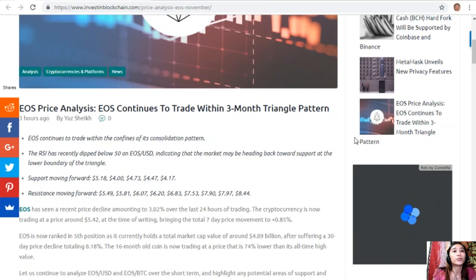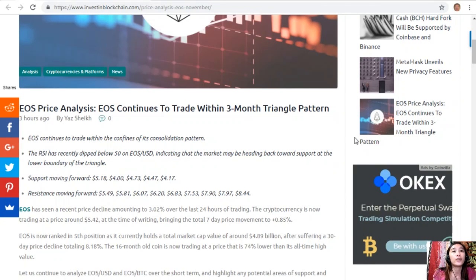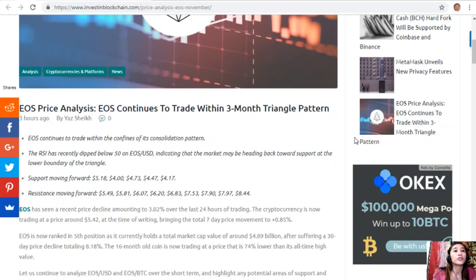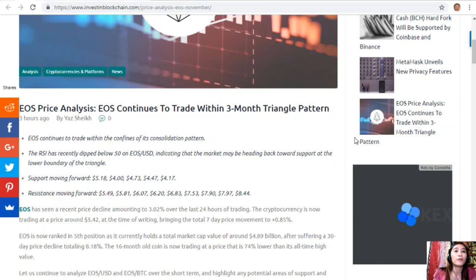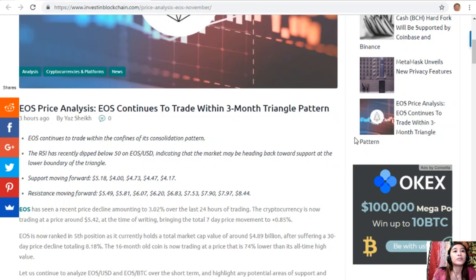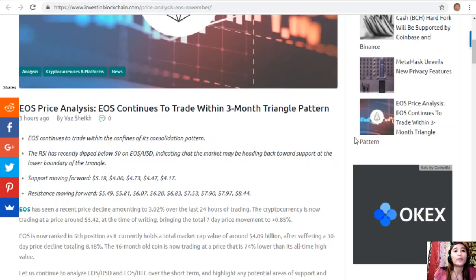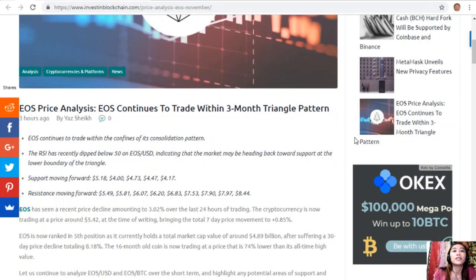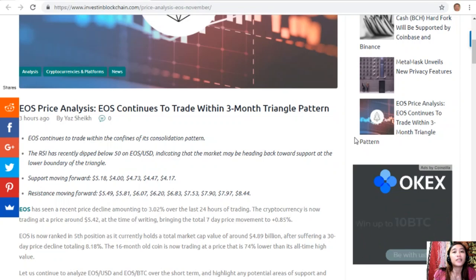The RSI has recently dipped below 50 on EOS/USD, indicating that the market may be heading back towards support at the lower boundary of the triangle. Support levels moving forward are at $5.18, $4.73, $4.44, and $4.17.